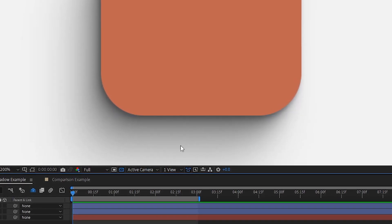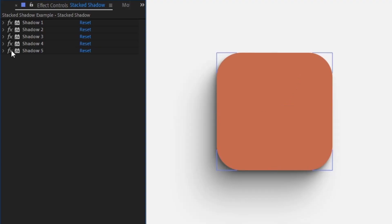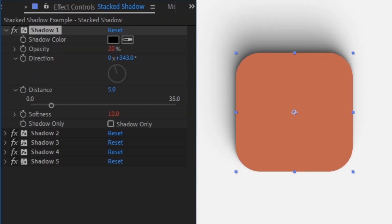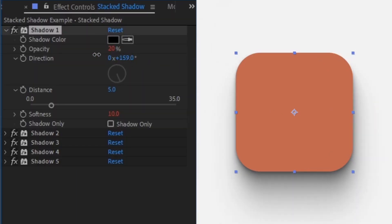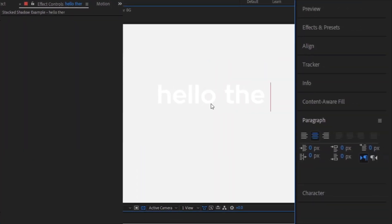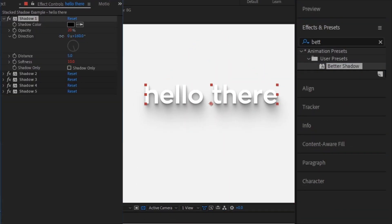To get that more gradual directional look, all we have to do is stagger multiple drop shadows on top of each other, getting further away and softer each time. It would be annoying if we had to adjust each value manually every time we made a change, but I'll show you how to link them together so changes happen automatically. At the end I'll show you how to turn all of this into a preset so you can apply it as easily as a normal drop shadow.